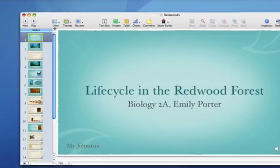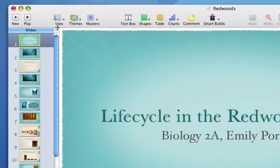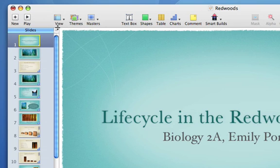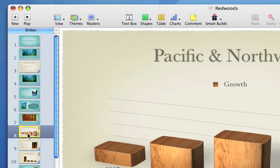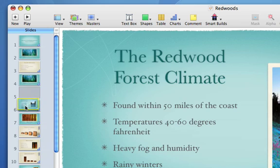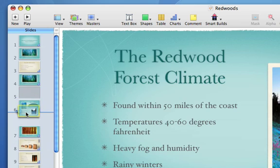By default, your presentation is displayed in Navigator view, which shows a thumbnail on the left for each slide. This is useful for viewing slides with graphics or charts. Rearrange slides by dragging their thumbnails on the left.